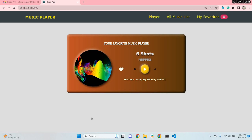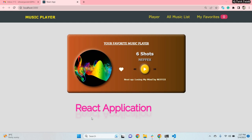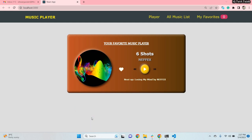Hello everyone. In this video we'll discuss a React application — I have made a music player with React. You can clearly see on your screen right now. This is the play button from where I can play music, and this is the next and previous button.